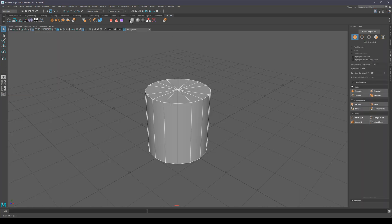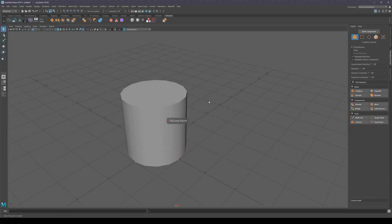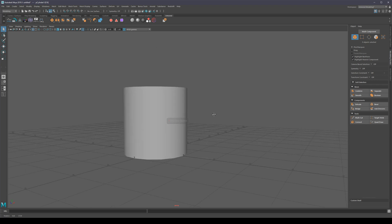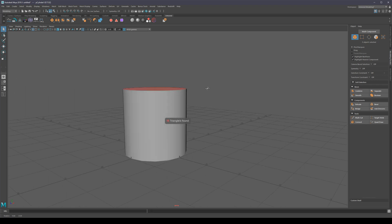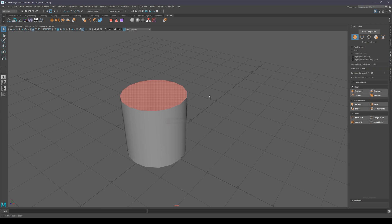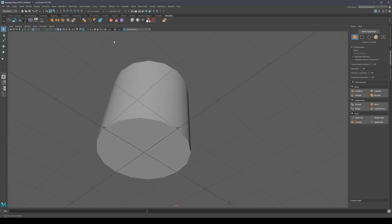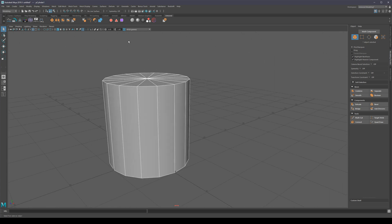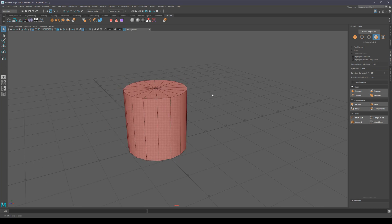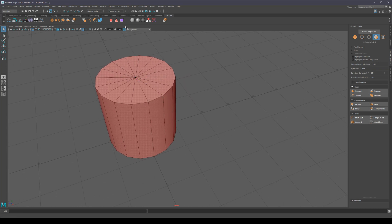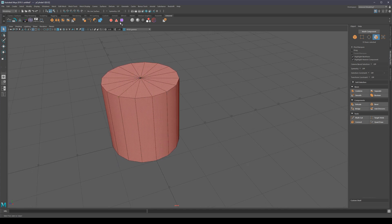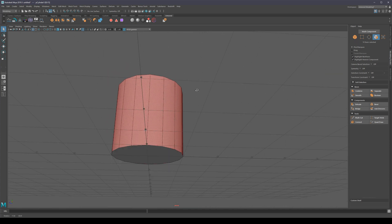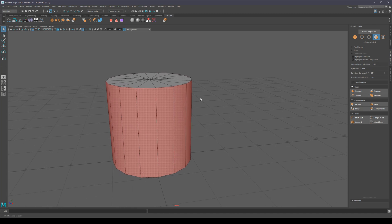I'm going to skip most of the other shelf buttons since I don't use half of them. But two are very useful: one selects all the NGons in your mesh or meshes, and another selects all the triangles. Don't spam these thinking NGons or triangles are inherently bad — but if you need them, there they are. The purple button deselects NGons and triangles and leaves you only with quads.